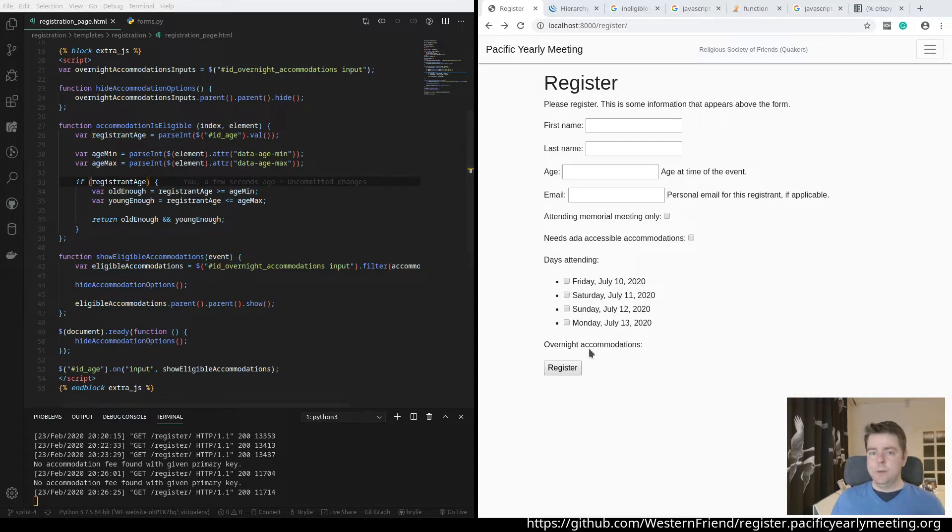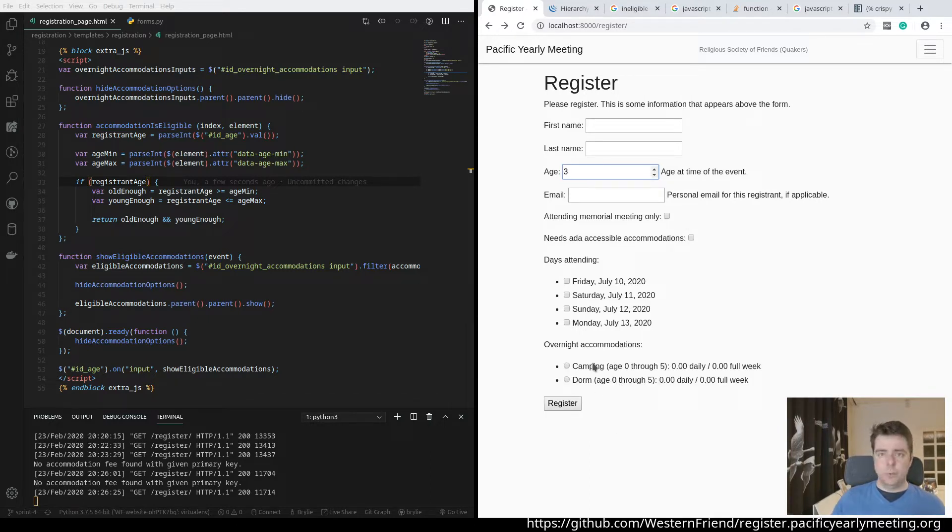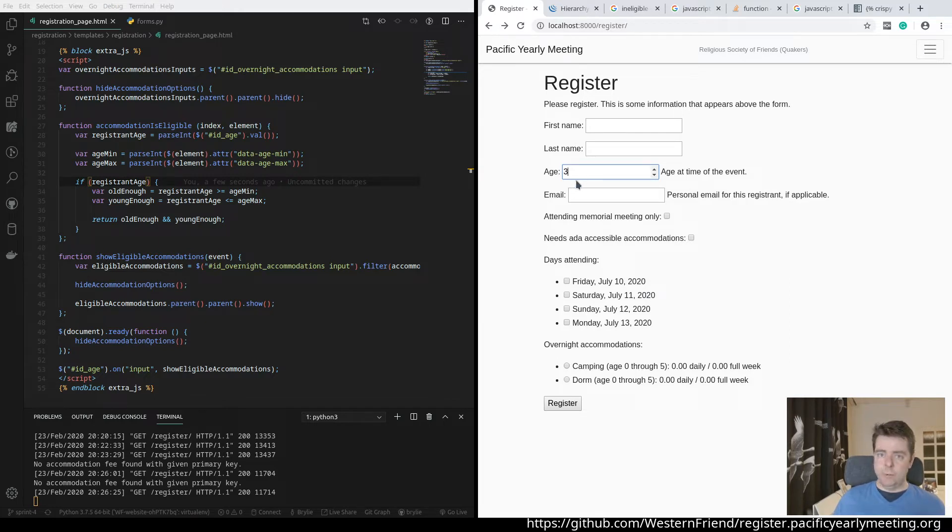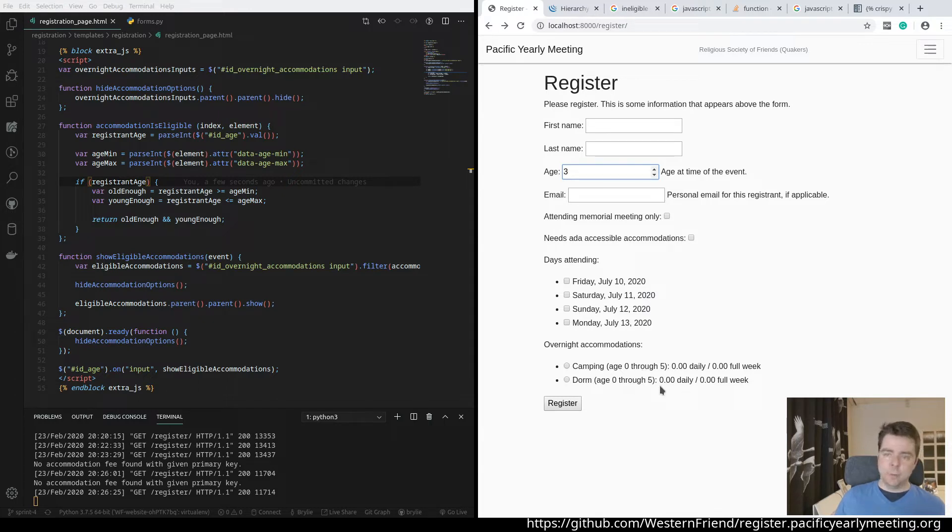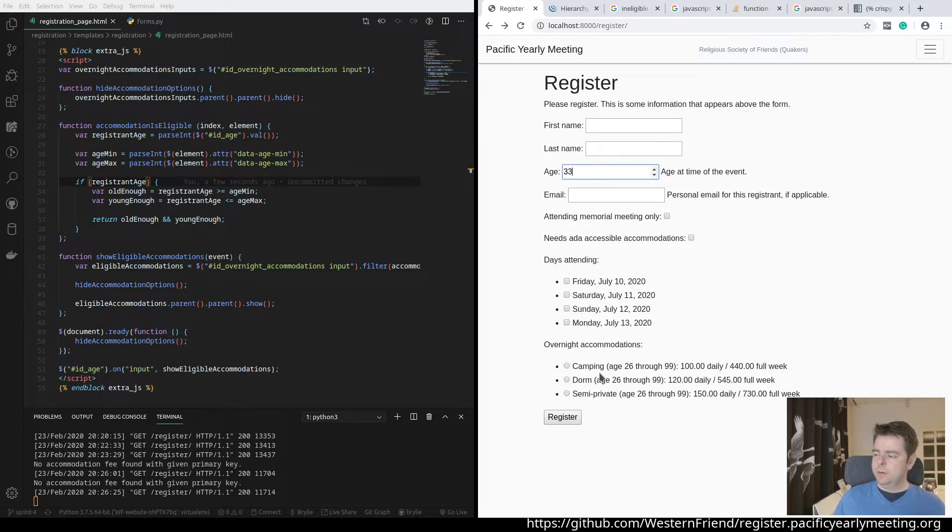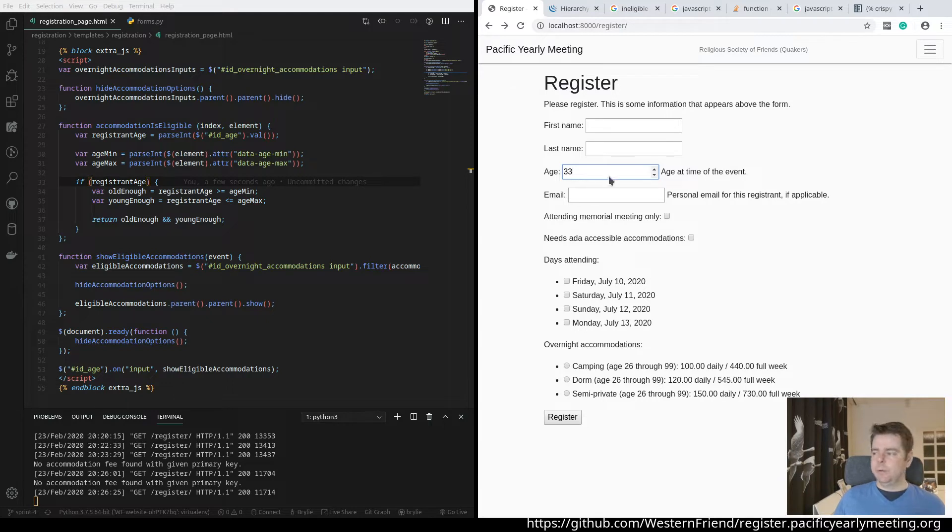The code we wrote today takes the values and puts the numeric value into the age field and displays appropriate accommodations for the registering of that age. So a three-year-old would be registered by their parent, but their parent could choose that the three-year-old would be in either a camping or dorm accommodation with their parent. Now a 33-year-old can also go into camping, dorm, or semi-private for the age range 26 through 99.